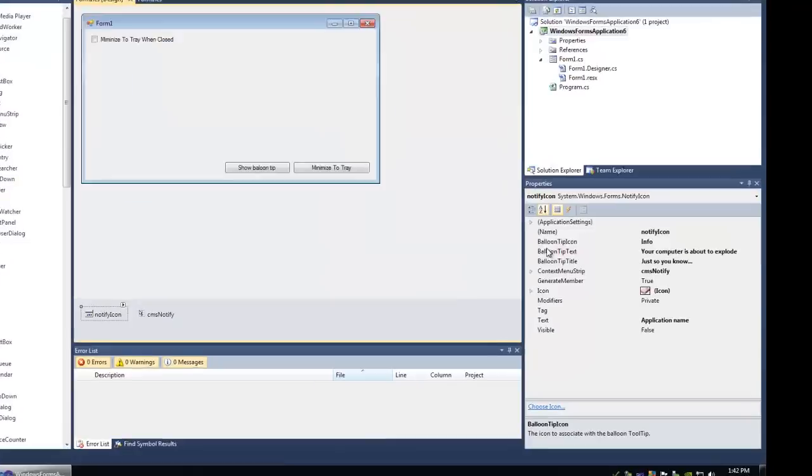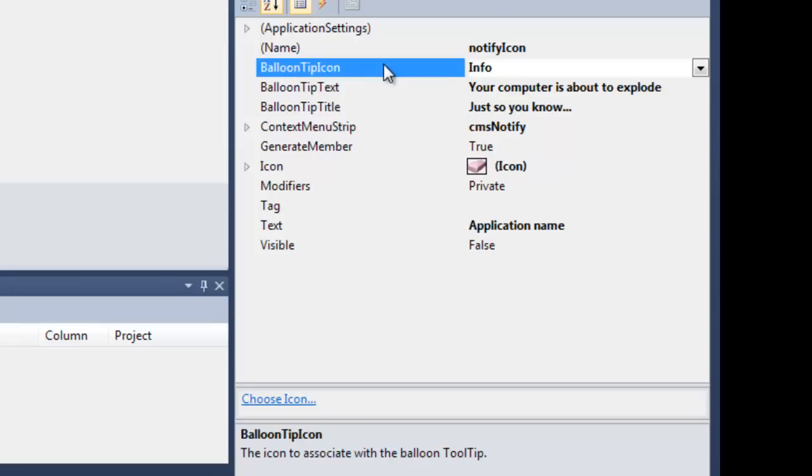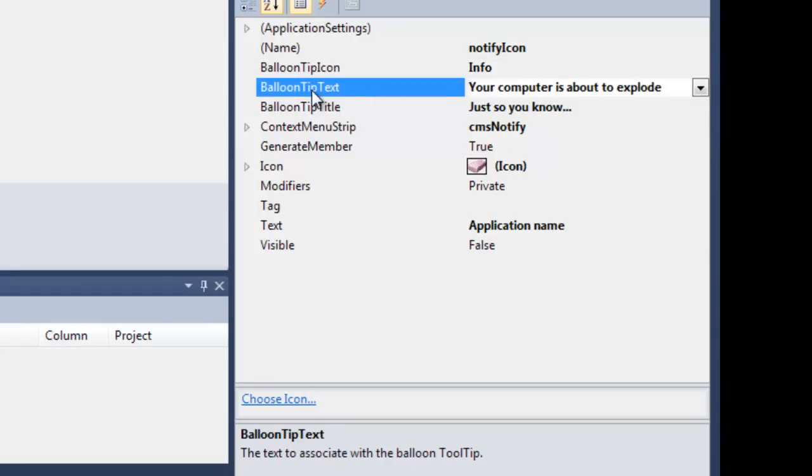The first property in the Notify Icon object is the balloon tip icon. This icon is displayed in the balloon tip when you want to show a tip. Then there's the balloon tip text, which is the text in the balloon, like a message you want to show the user.